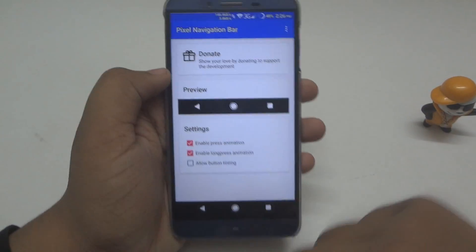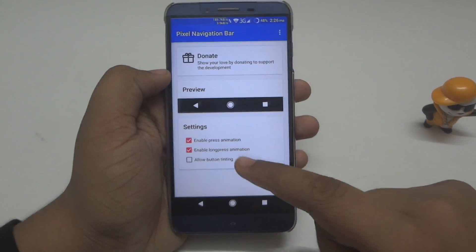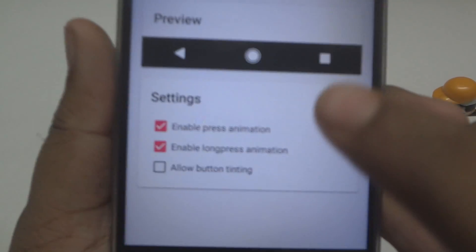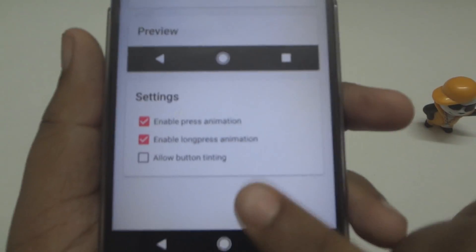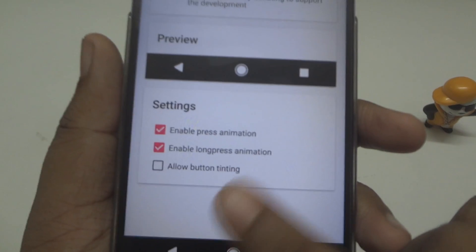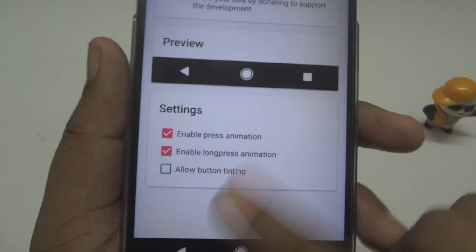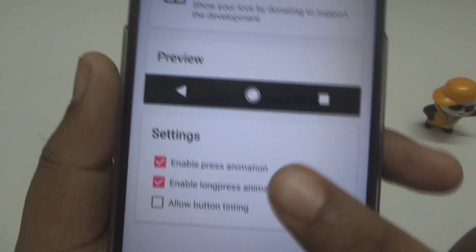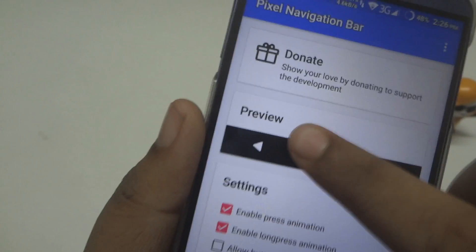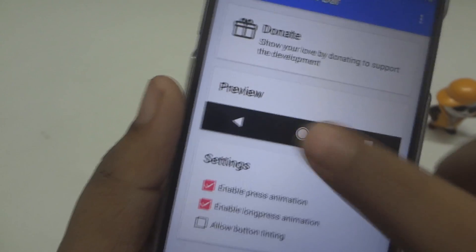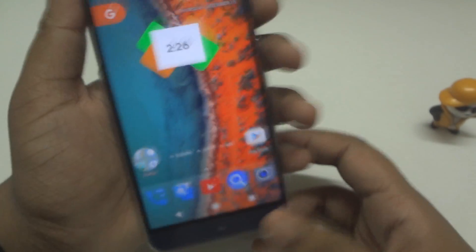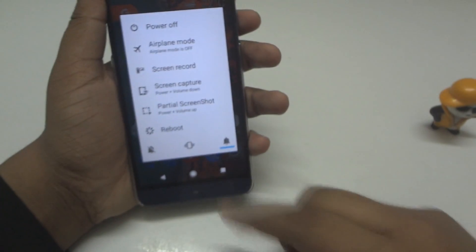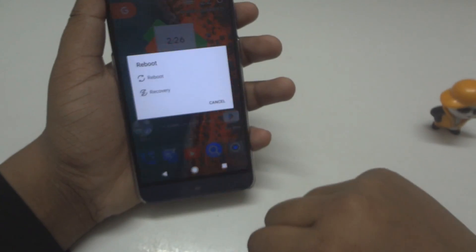Now go to Modules and enable the Pixel Navigation Bar. Then open it up and choose the first two options — don't choose the third one. You can see a preview of your navigation bar. Now go ahead and reboot your device, or do a soft reboot if you have that option.